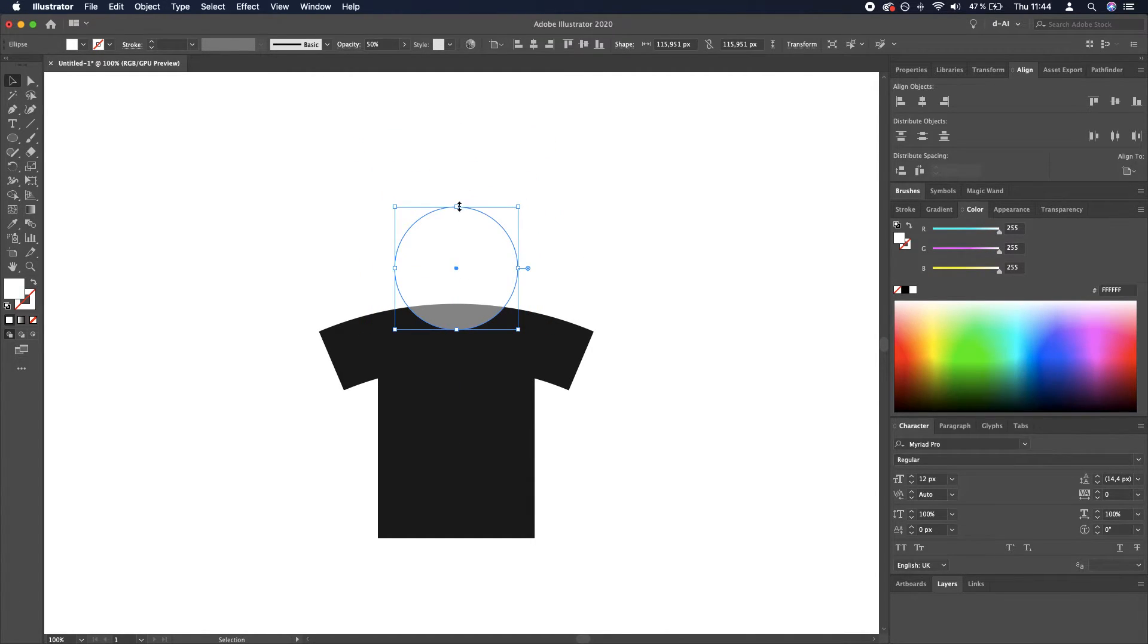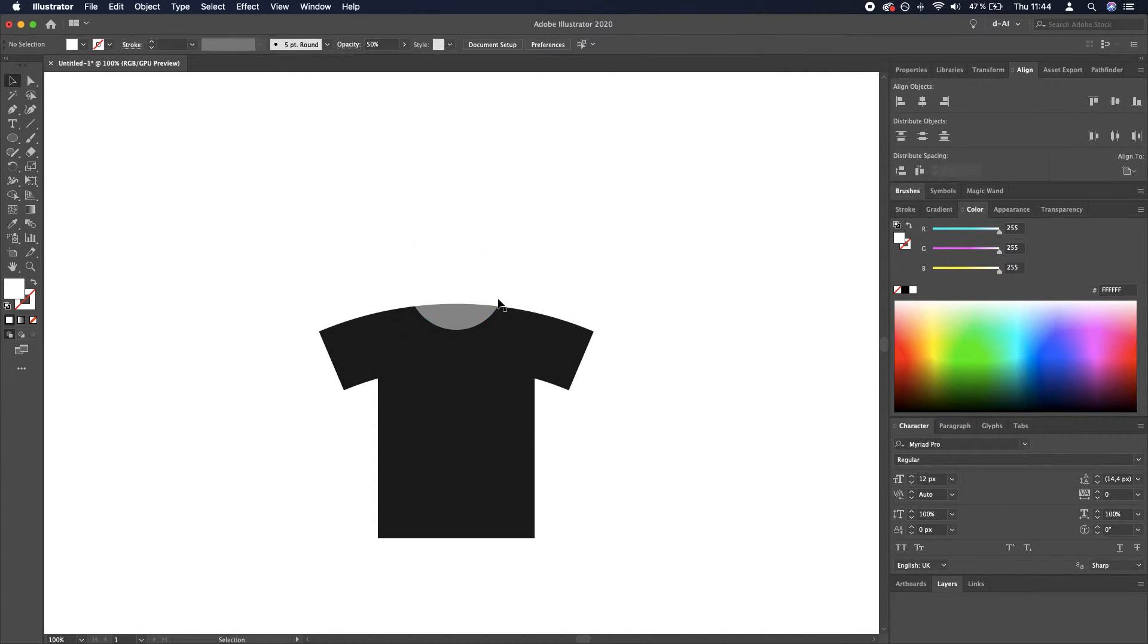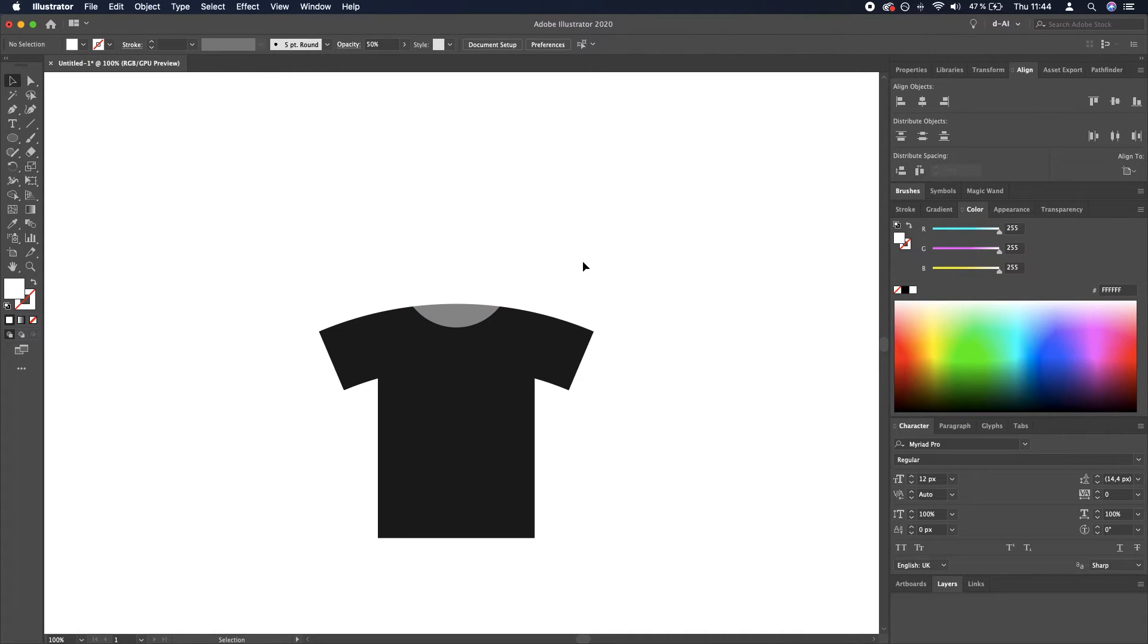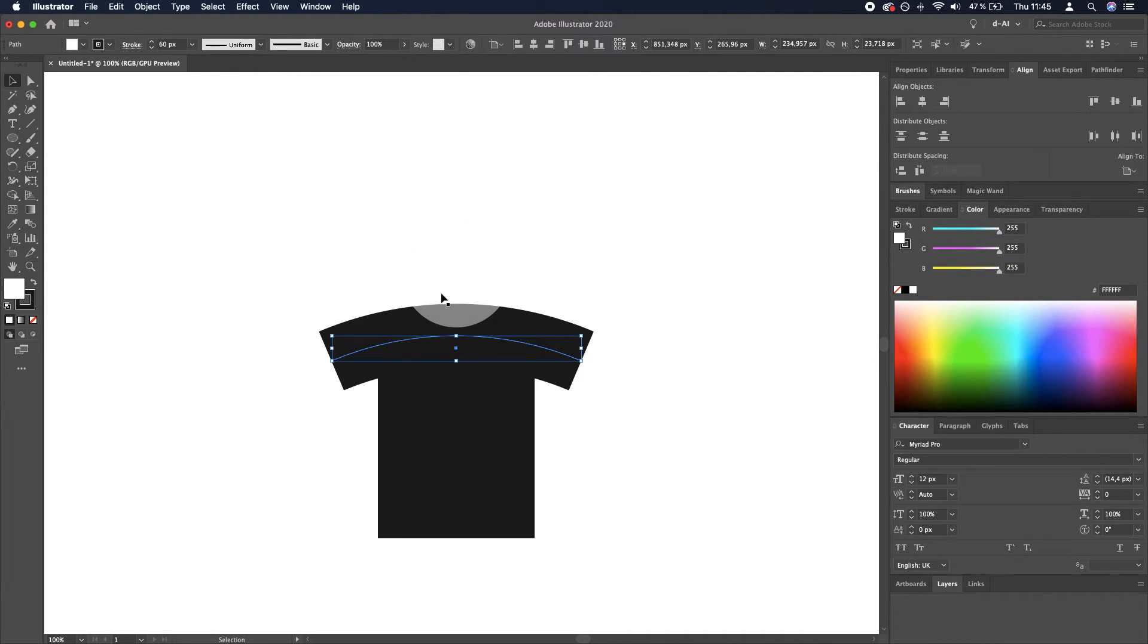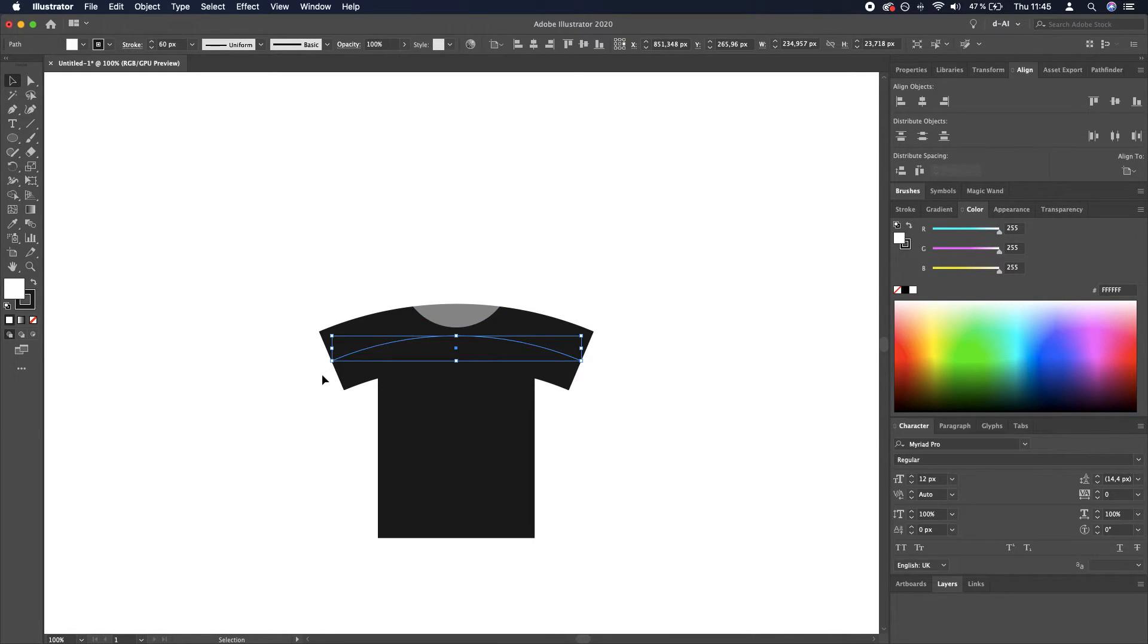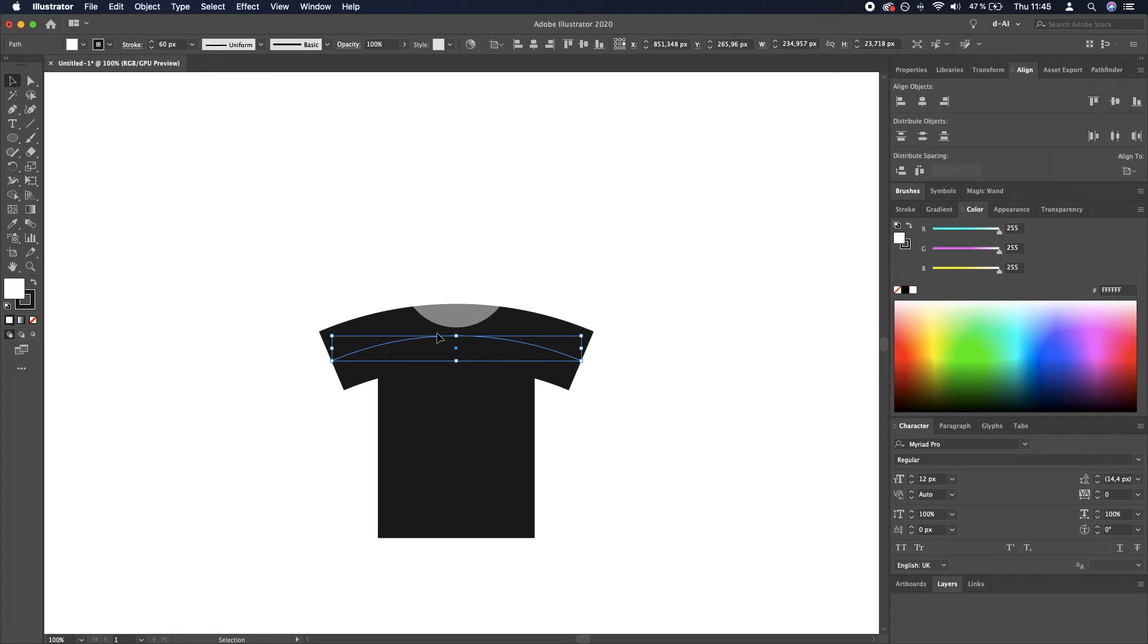So what we will be doing is cutting out the hole for the head from this arc. To be able to cut through the actual shape, not just the stroke, because it won't work that way, we need to convert the stroke into a shape, into an outline. We do that by going to Object > Path > Outline Stroke.